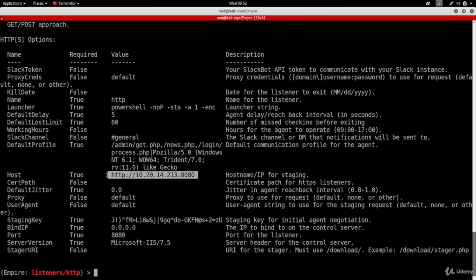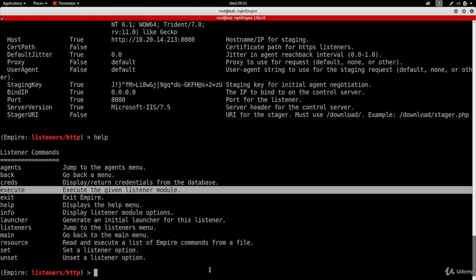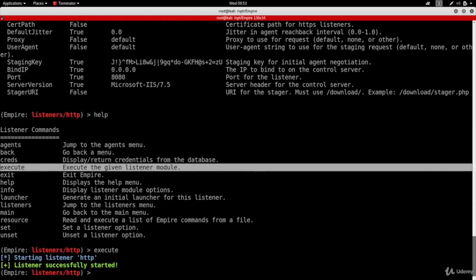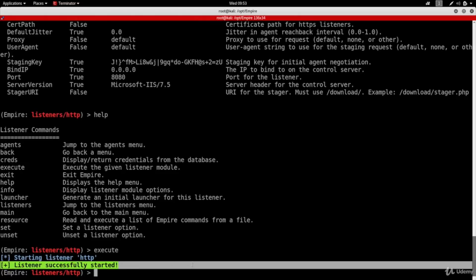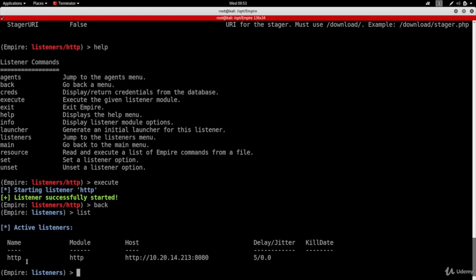At any stage of using Empire, if you're unsure or forgot what commands you can use, just type 'help' and you'll get a list of all the commands available right now. Since we're inside the listener menu, the commands listed apply here. The one I'm interested in is 'execute' to create this listener, so I'm going to type 'execute'. I can see that my listener started successfully. If I do 'back' I go back to the listeners menu, and if I do 'list' it shows one active listener.